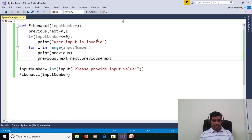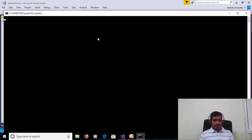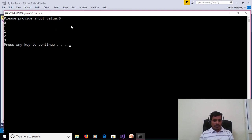We provide valid data. Press Ctrl+F5 again, enter 5, and we get the output 0, 1, 1, 2, 3. Here, 0 plus 1 gives 1, then 1 plus 1 gives 2, then 1 plus 2 gives 3, and so on.